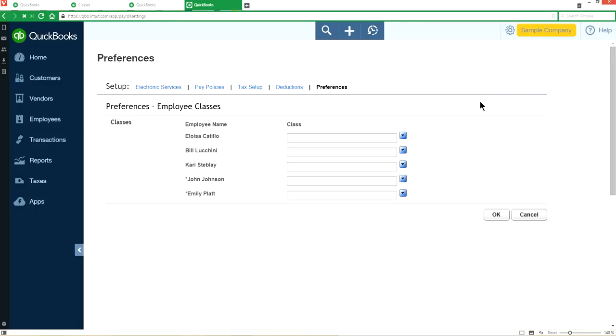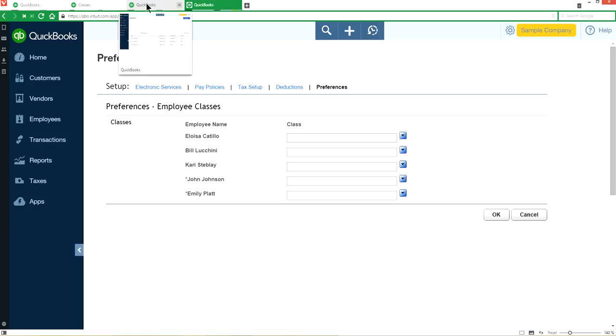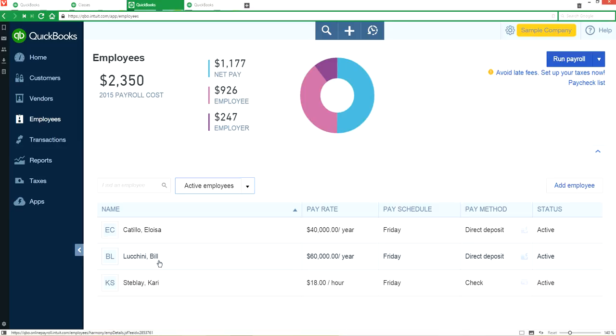So now I have five employees on the list. Two happen to be inactive, three are still active. So let's just go back and how we want to assign this. Let's say this one is production, this one is sales, and this one is admin.